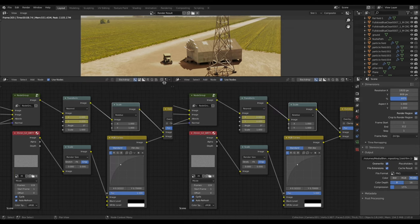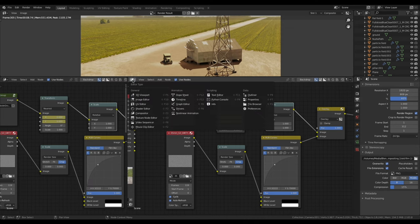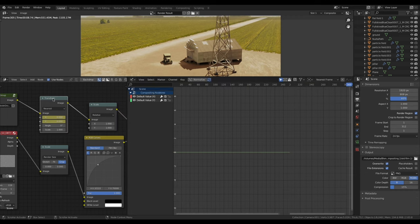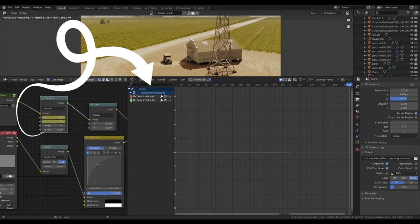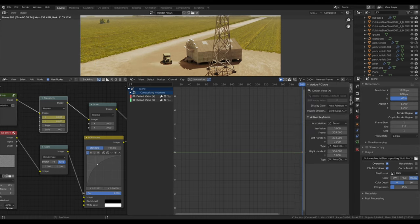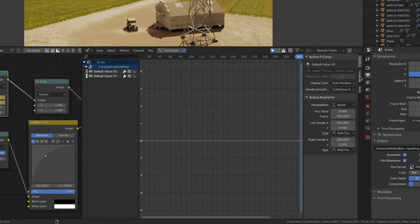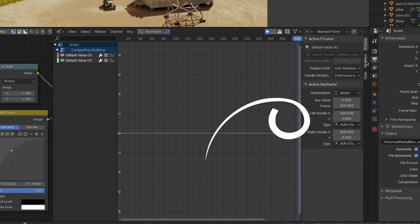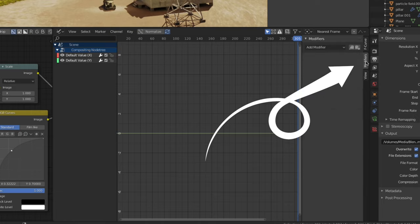Now drag a new window and set it to the graph editor. Then select your transform node and you'll see the x and y keyframe values on the graph. Now press n to reveal additional options and click on the modifier tab.